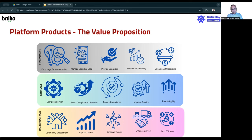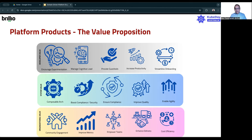So what's the value prop? As you really look at your platform products, I would look at value proposition in three different axes. The first axis is organizational value — how much value does it unlock for the whole organization in terms of developer community engagement and empowering teams? The second axis is system value — are you creating a composable architecture, ensuring compliance, and enabling overall agility? And the third — the developer plane — is getting a lot of attention these days: how do you manage cognitive load using platform engineering products and enable developers to experiment with ideas and increase their productivity?